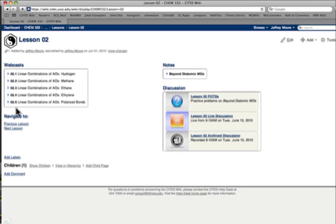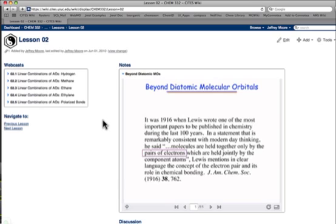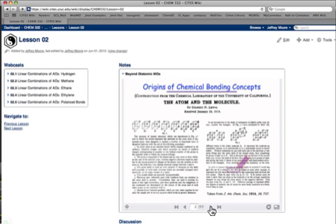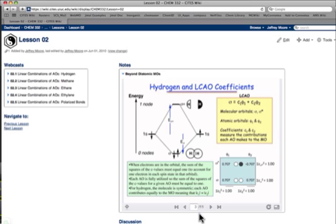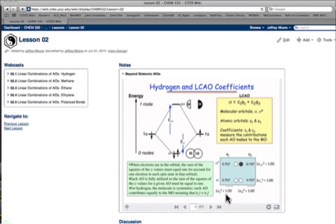There's five webcasts in this particular lesson. The course notes that go with lesson number two are behind this toggle switch. This is just a PDF file, a PDF viewer, and you can page through that or you can look at that in full screen. Hit escape to get back to the normal view.